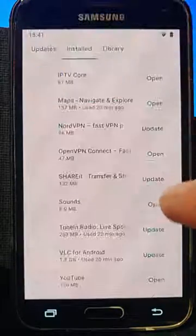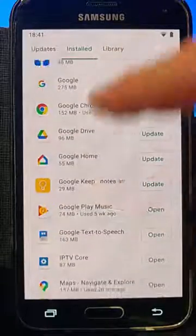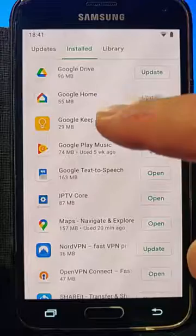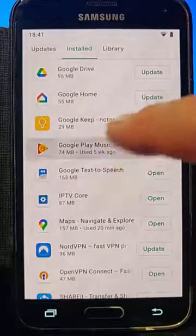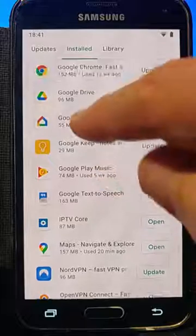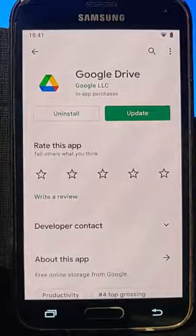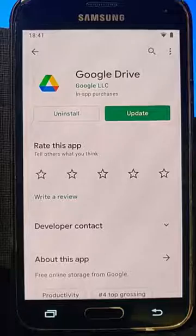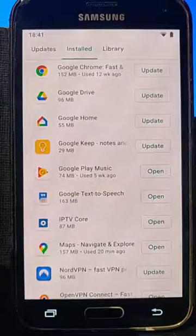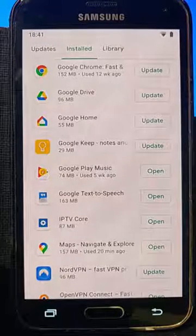If we want to uninstall any more apps we can do that the same way. There will be some apps though that you just can't uninstall — for instance, things like Google Drive or Google Home may only let you uninstall the latest version of the app, and you won't be able to completely uninstall it unfortunately.